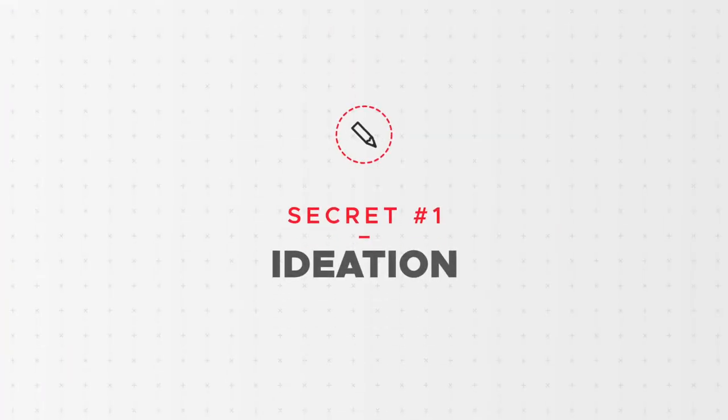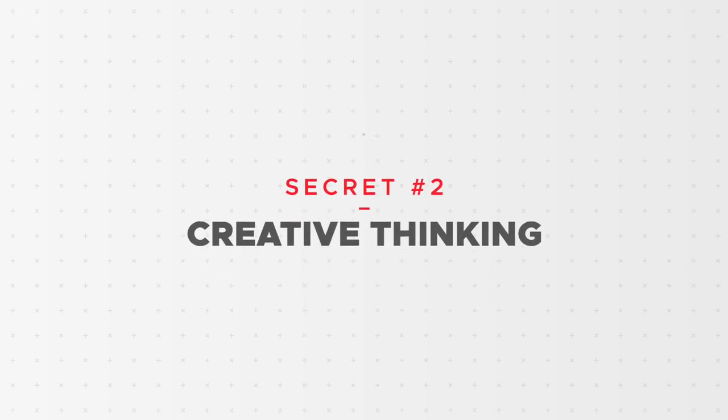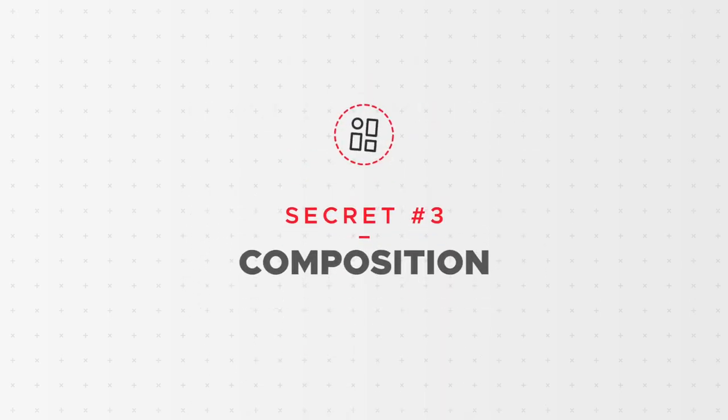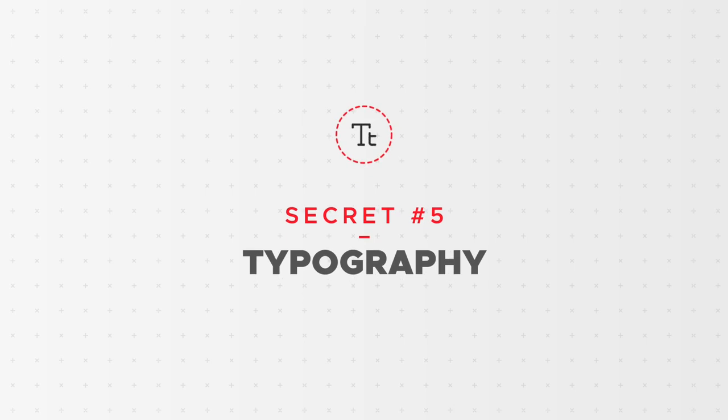We'll be showing you how to immerse yourself in the sector you're designing for, creative thinking and how to spark creativity, what good composition is and how you can achieve it in your designs, how to pick the right colours for your designs and how to pick the right typefaces for your projects.